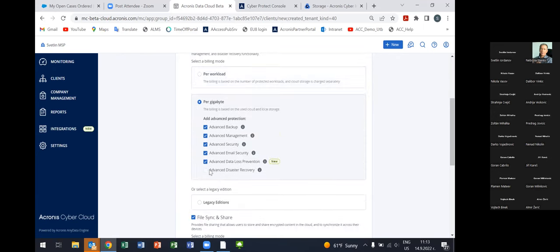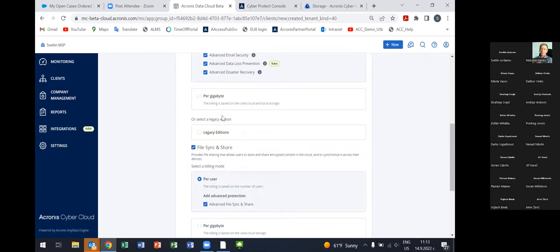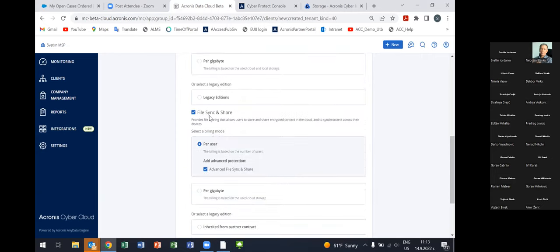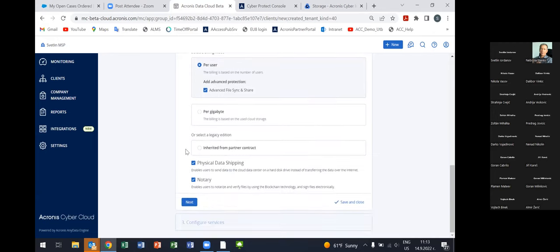Each functionality that is part of a certain advanced pack has a small icon, so you'll be notified which functionality requires an additional advanced pack setup and is subject to additional charging. There are two billing modes: per workload and per gigabyte. The functionalities in both billing modes are absolutely the same — just the billing model is different. From here you can also activate File Sync and Share, Physical Data Shipping, and Notary — these are separate services.